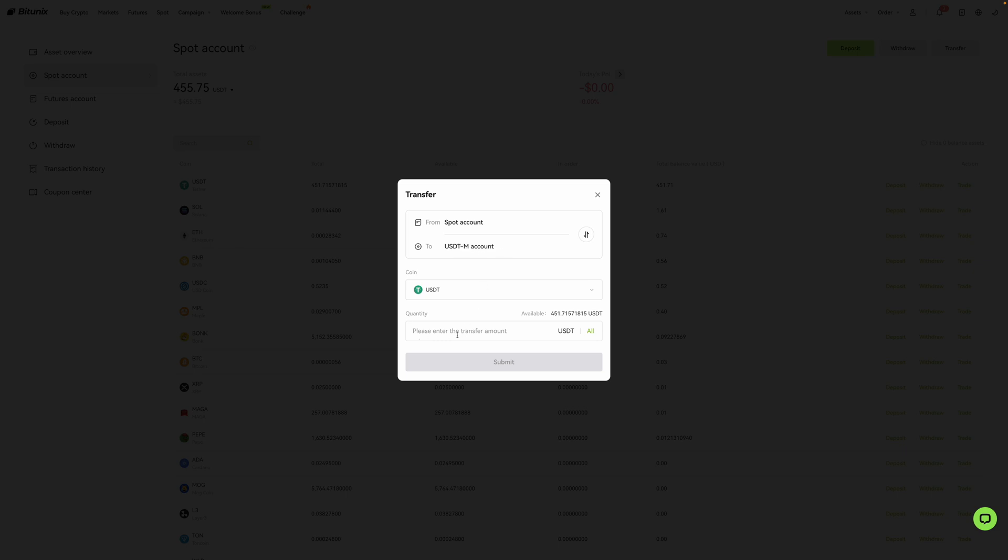Now, over here is the quantity or the amount of USDT that you'd like to transfer. You can either enter in an amount, as an example, 100 USDT, or you can select all by pressing this button over here.